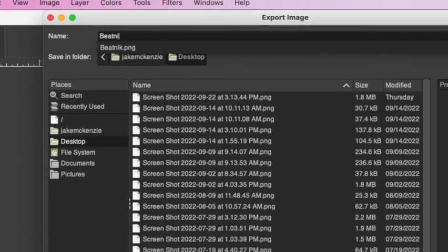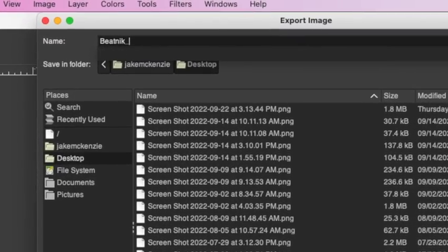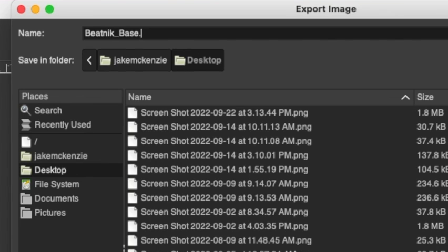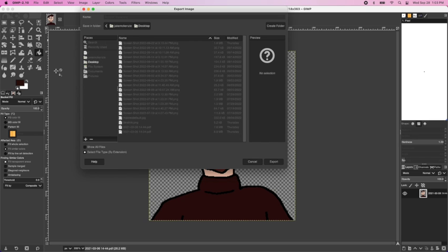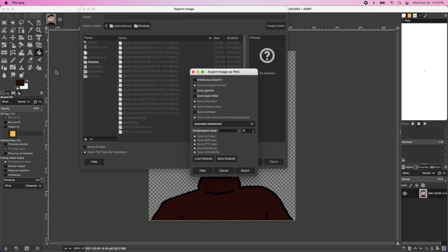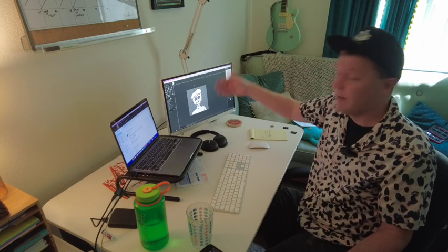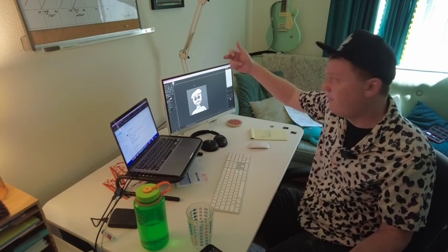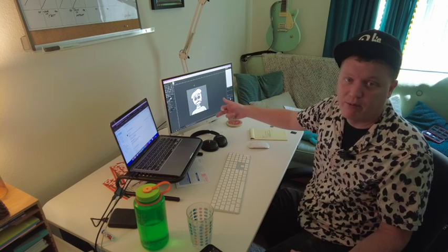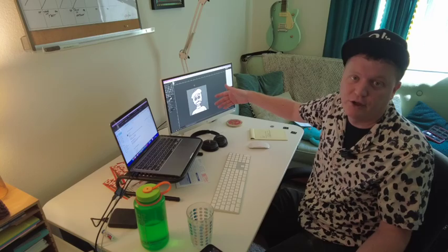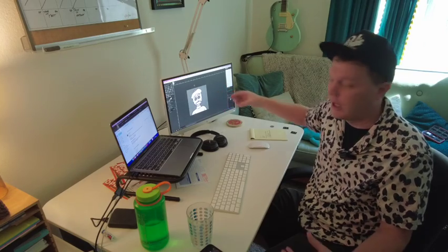And then you need to export that as a .png. That means it has those transparent areas. It's a very big file. But if it's not a .png, your computer is going to fill that in with black and then it's going to be useless to you in Final Cut.